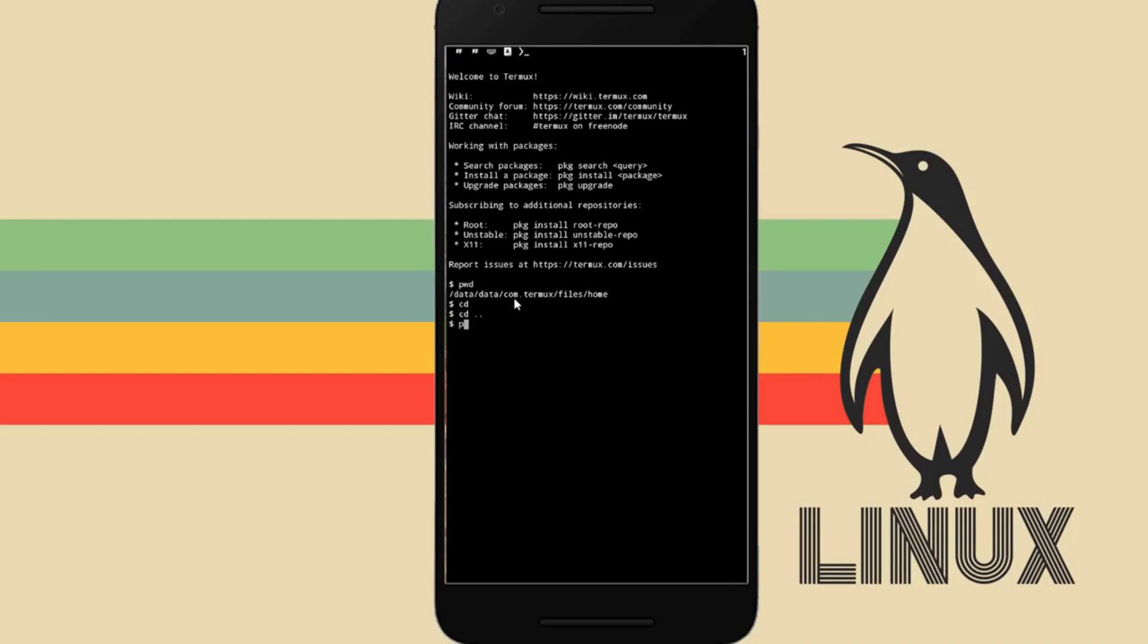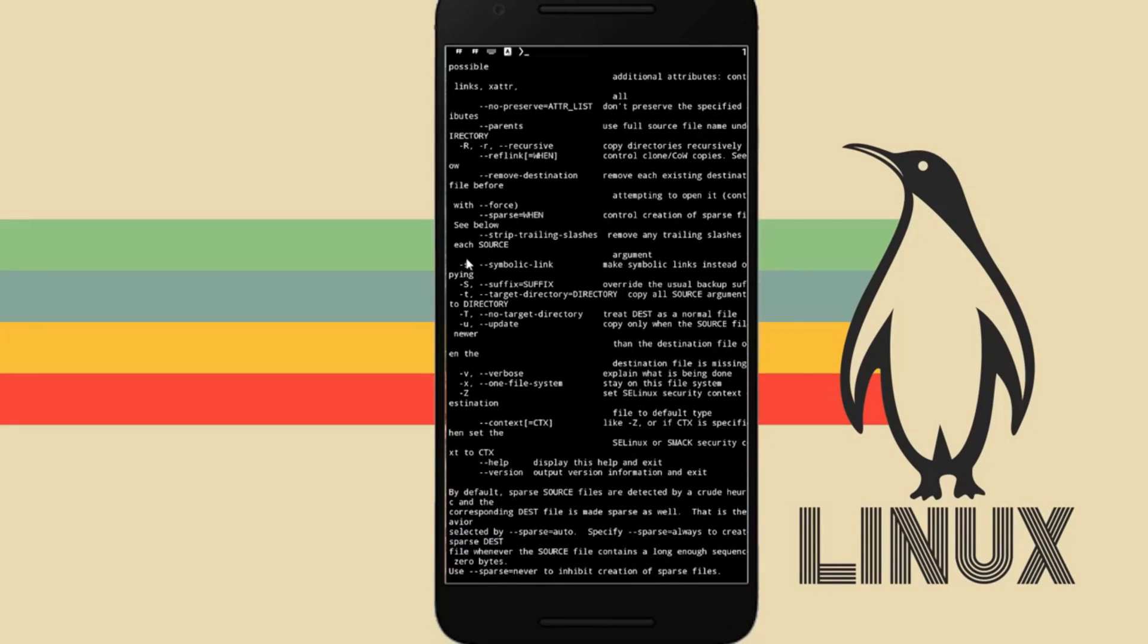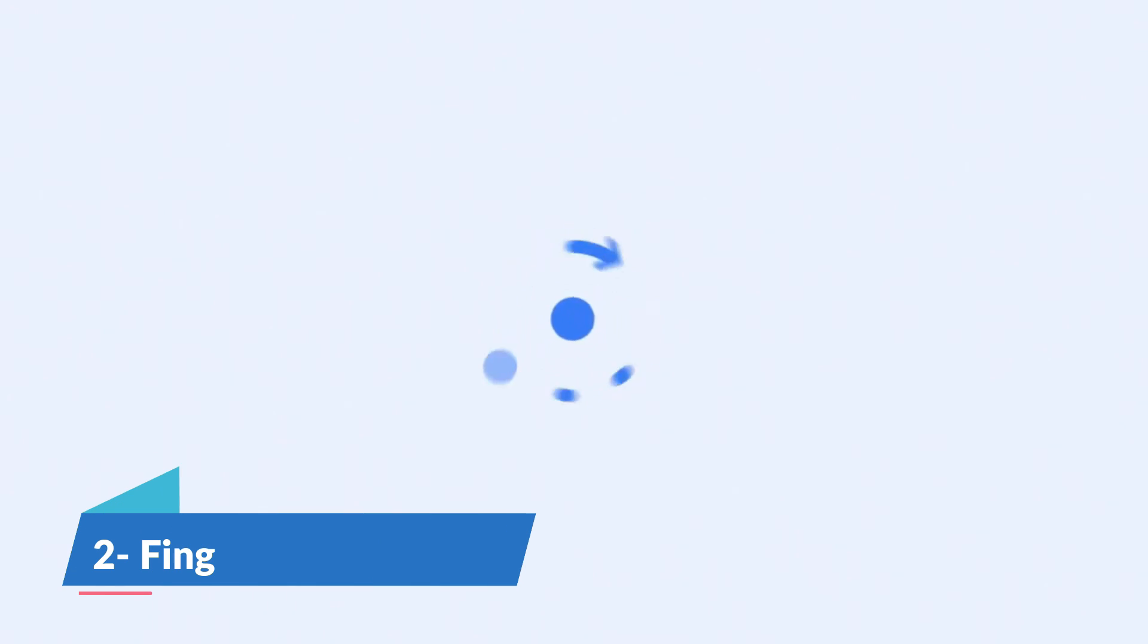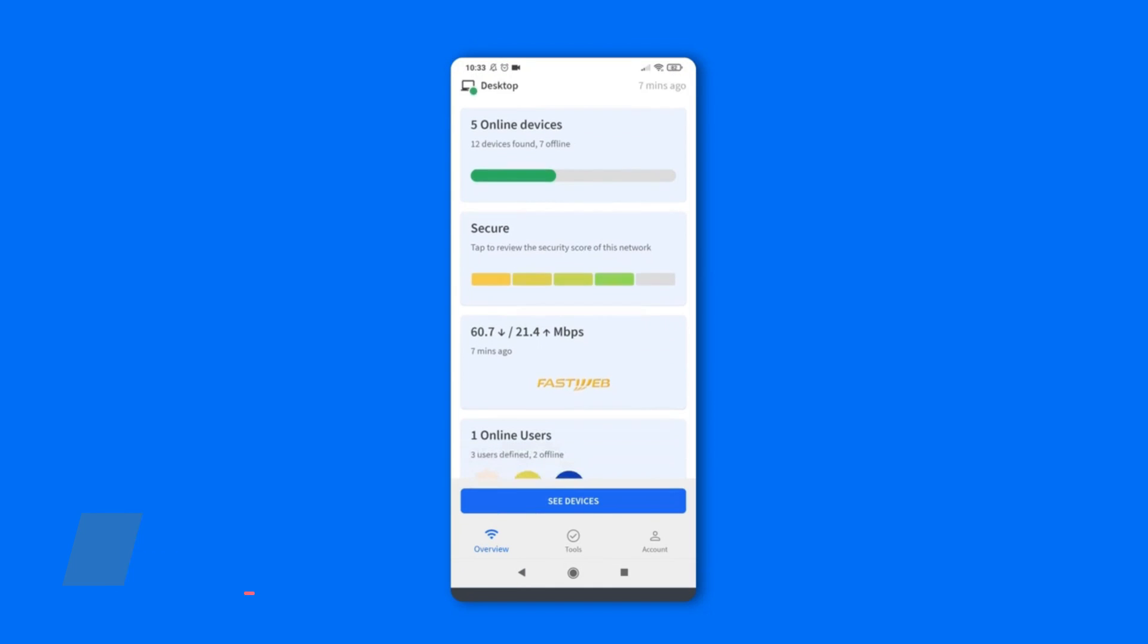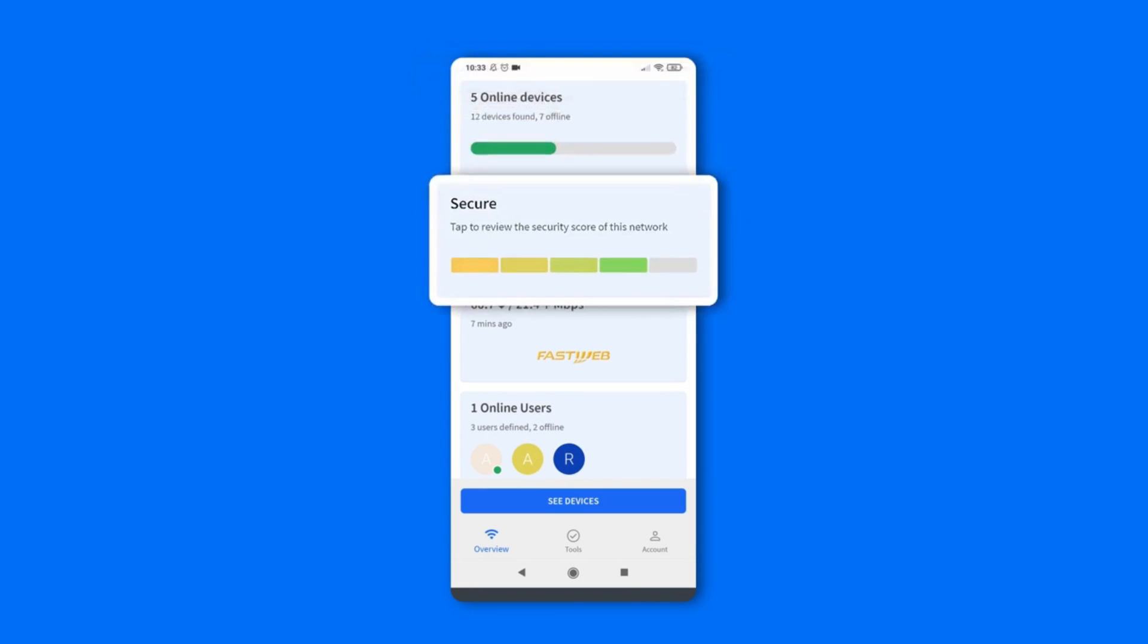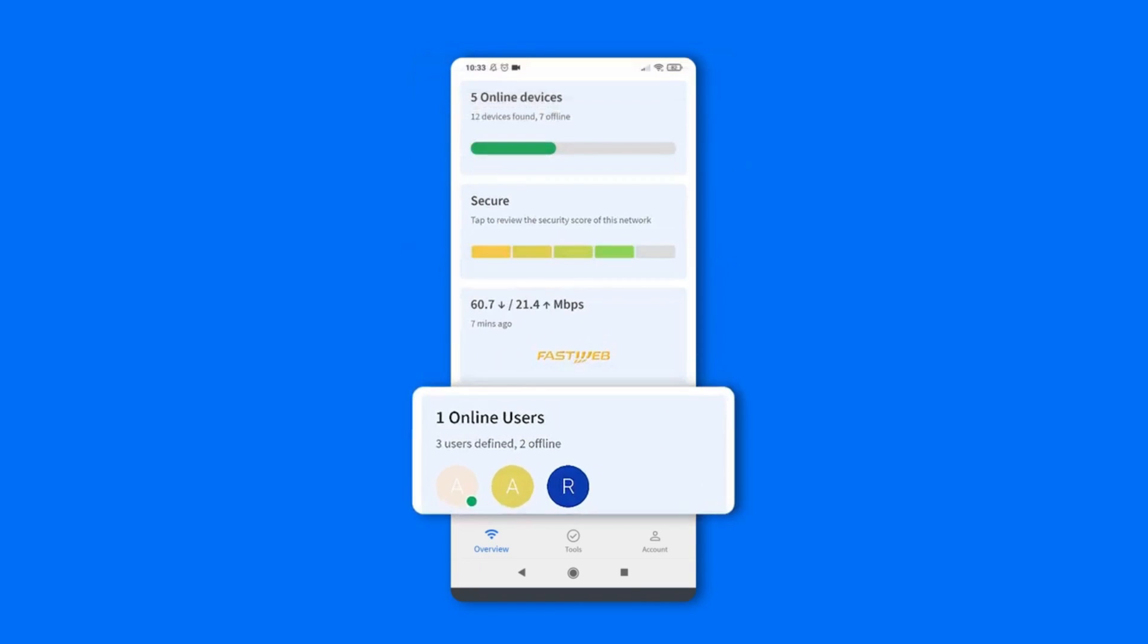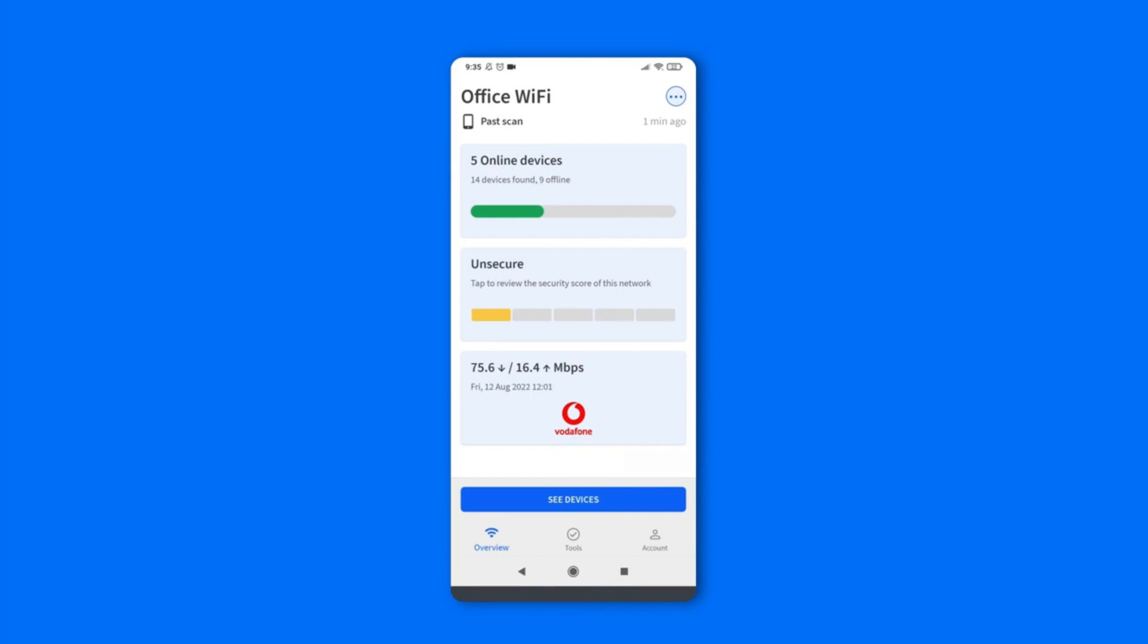Next on the list is Fing App, a network scanning tool that goes beyond the ordinary. Use Fing App to identify connected devices, troubleshoot network and connectivity issues, lock intruders, and run internet speed tests anywhere.